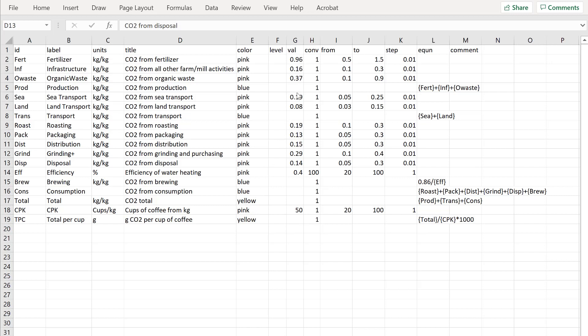The value is the value being used as a default for each of these inputs and you can change the value from the from value to the to value. So I'm saying fertilizer should only go from 0.5 to 1.5 in steps of 0.1. You might have different views. That's fine. You can change it.